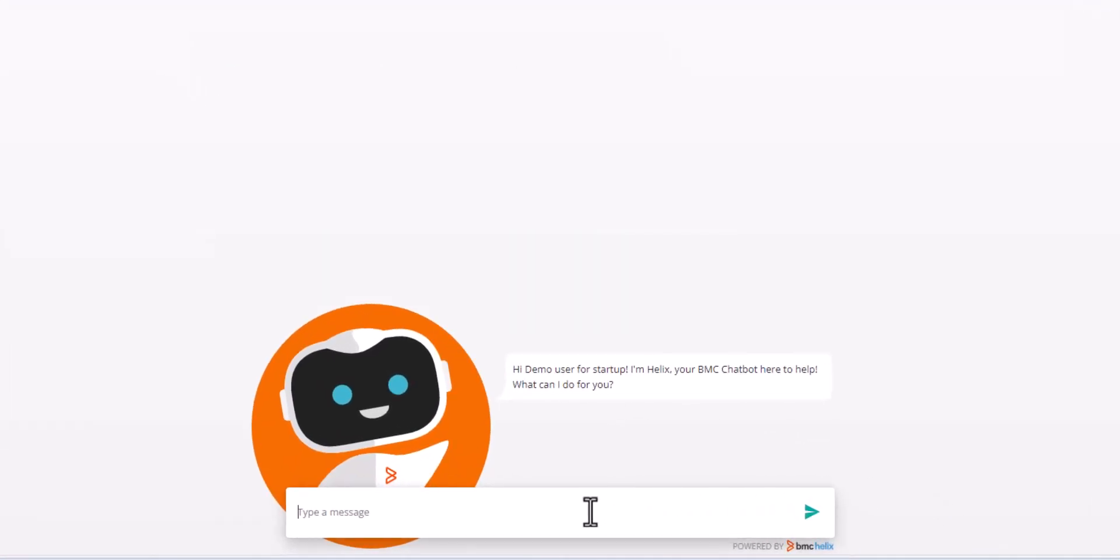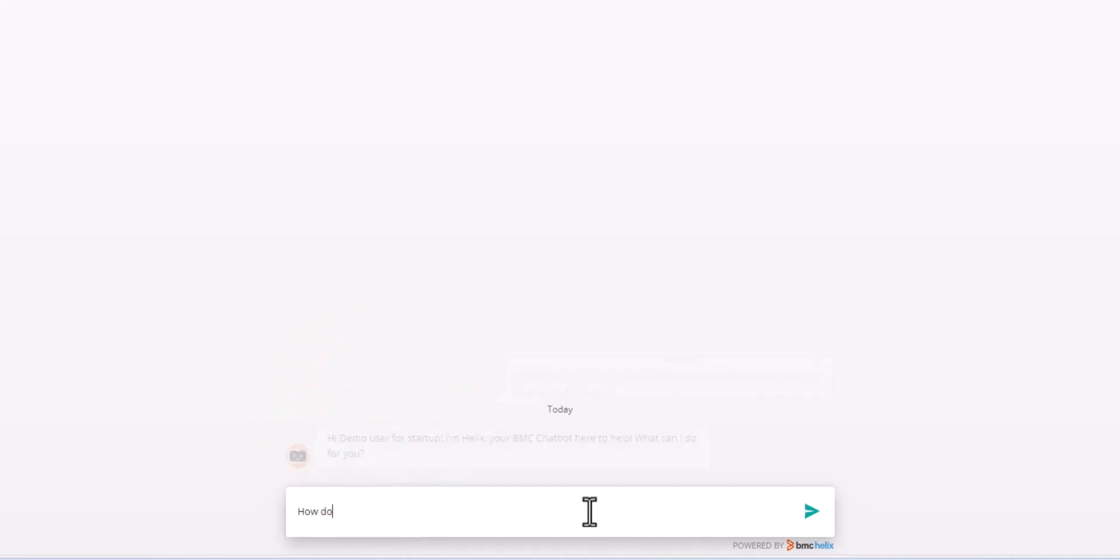Helix GPT-powered chatbot addresses these issues with targeted answers from reference knowledge articles, such as how to clear a browser's cache.